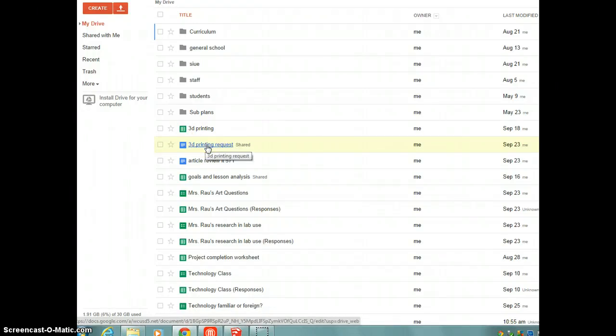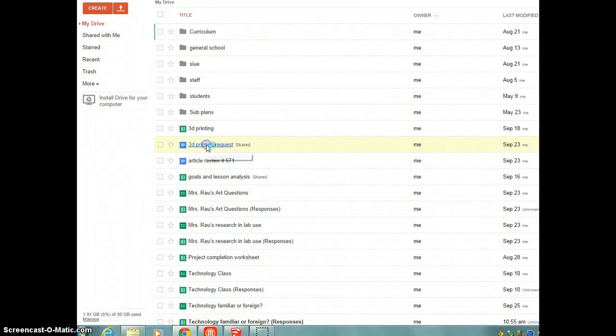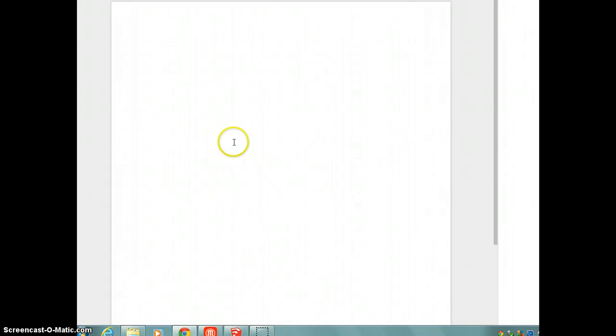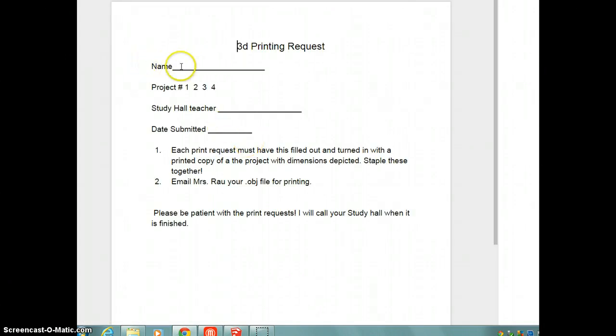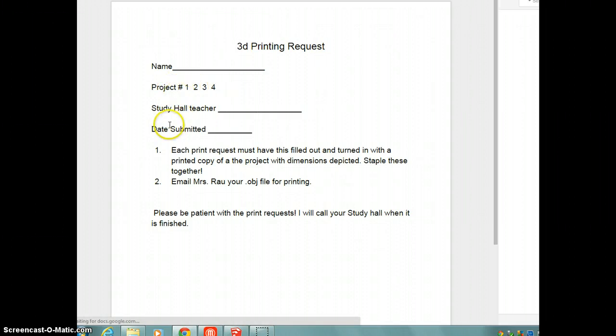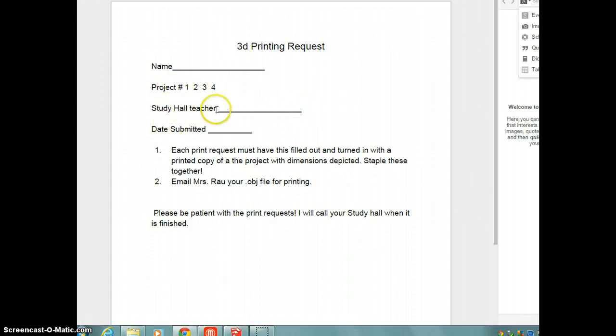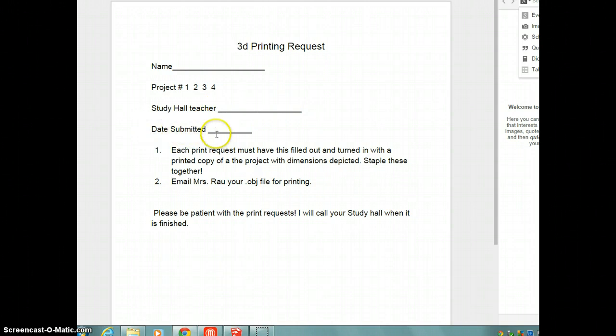First of all, you're going to have something that I shared with you last week, which is a 3D printing request. A 3D printing request is going to ask you a few questions. It has, I need definitely your name and which project this is, who your study hall teacher is, because I'm going to need to look you up so that I can give it to you, the date it was submitted.